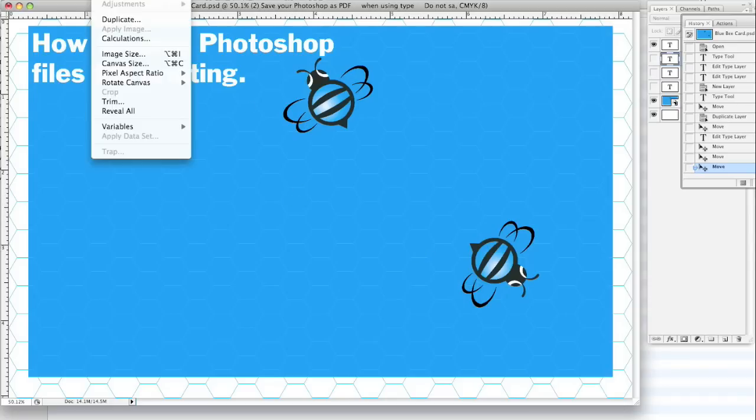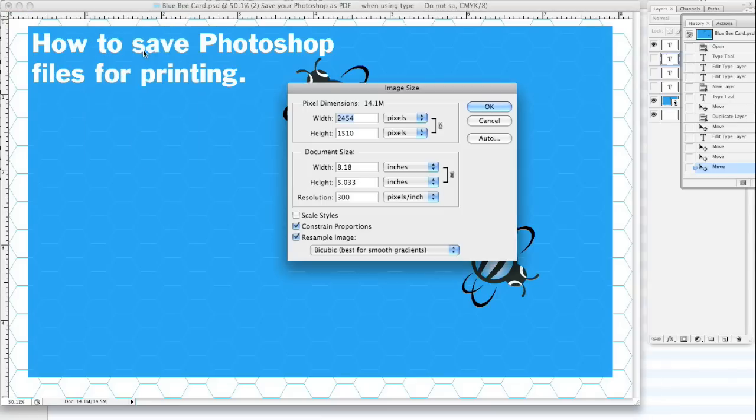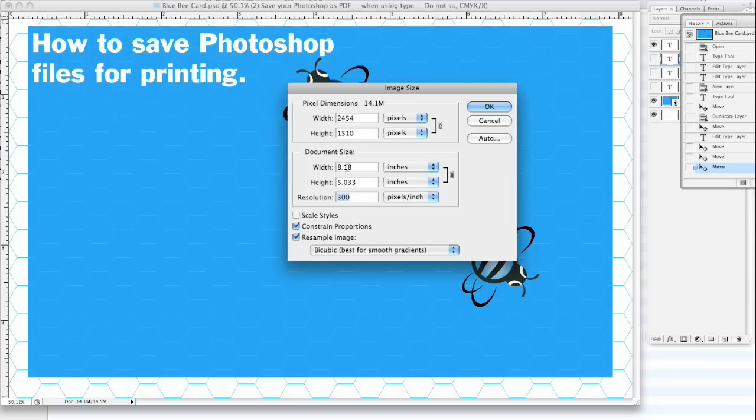A lot of times when people copy images from the web and things like that, the resolution is probably not good enough. We really need about, to be safe, you should be around 300 dpi to the size that you need.